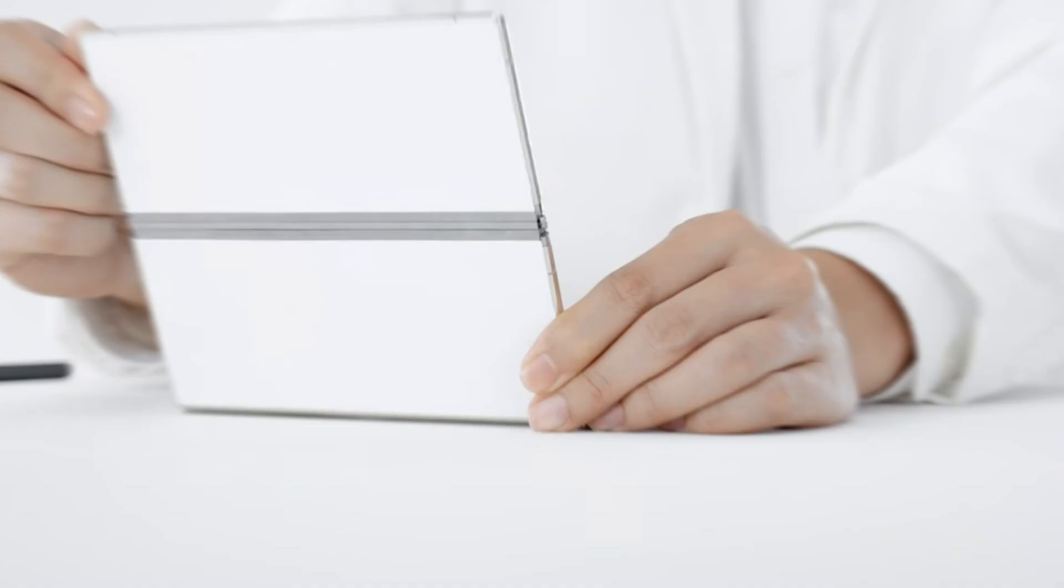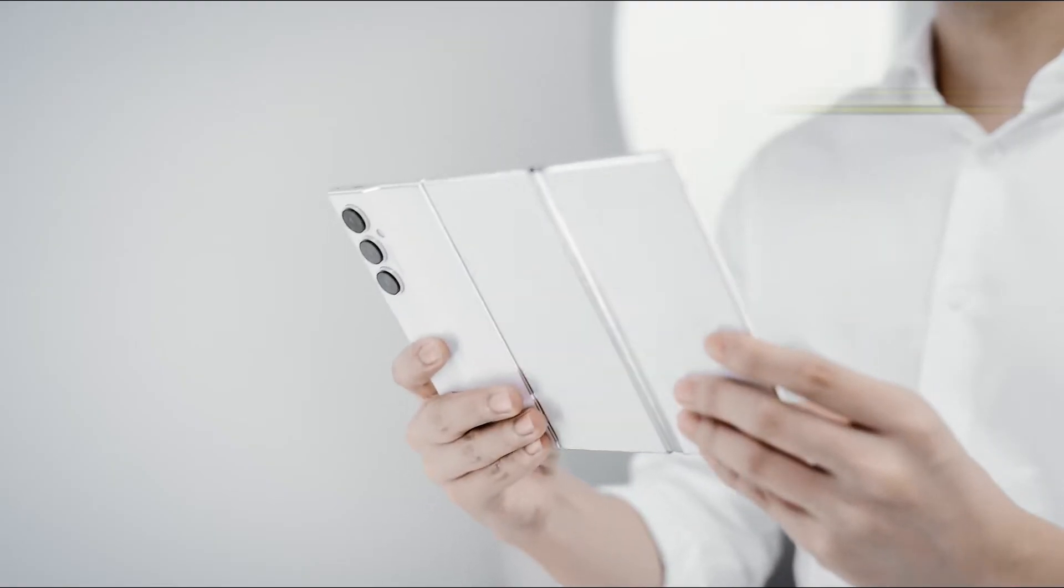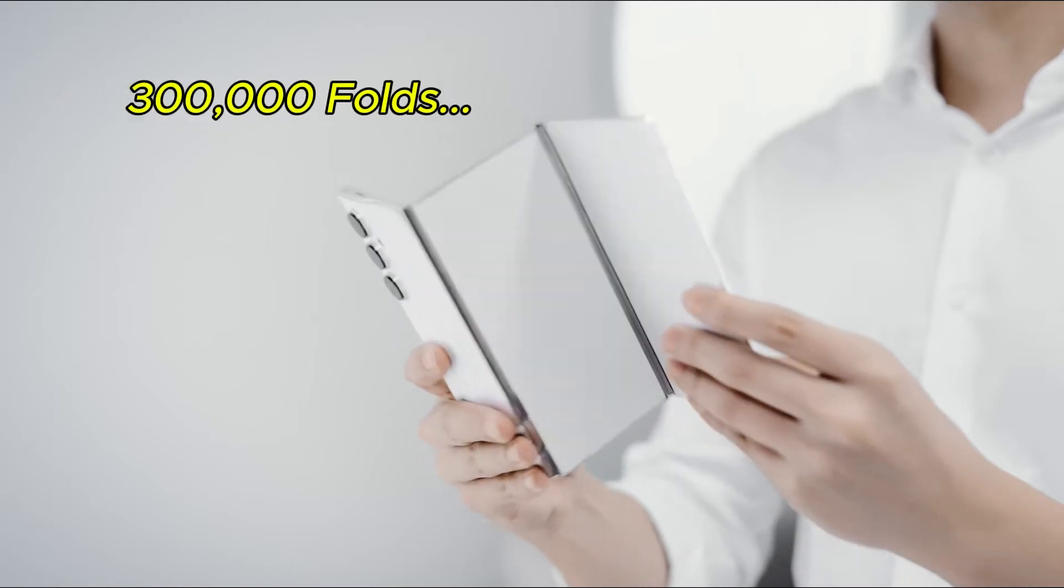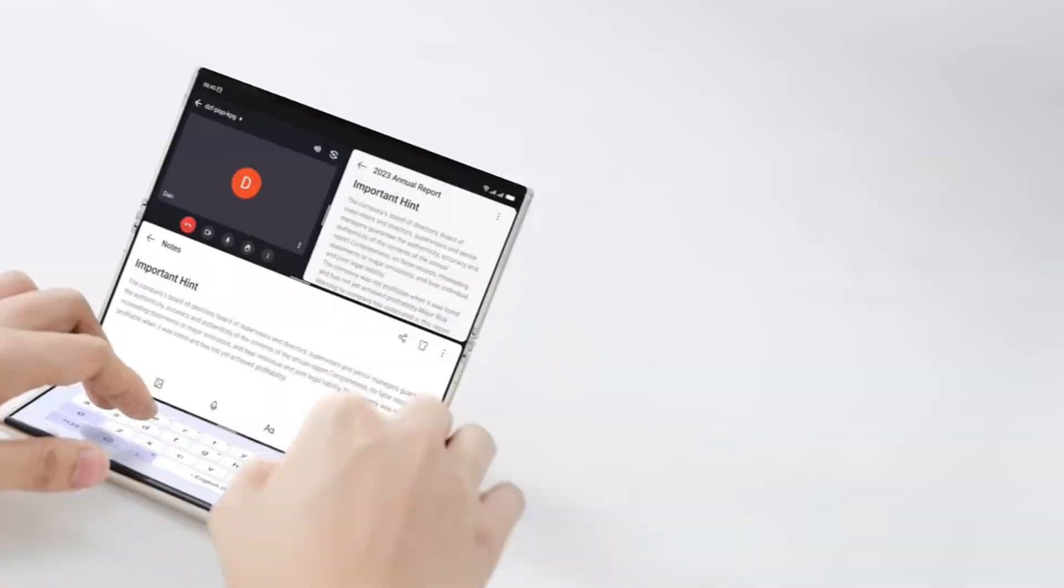And don't worry about durability. Techno's hinges have been tested for 300,000 folds, so this phone is built to last.